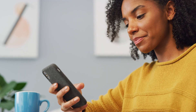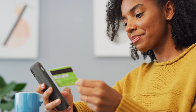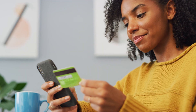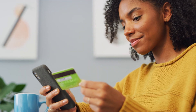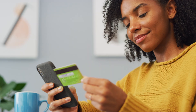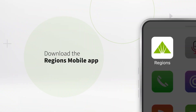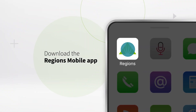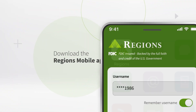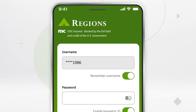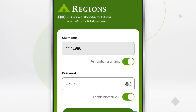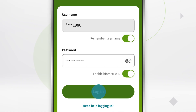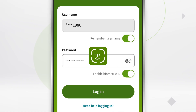Adding a Regions debit, credit, or NOW card to your digital wallet takes just a few simple steps. First, download the Regions mobile app and sign into your account using your username and password, facial recognition, or fingerprint.